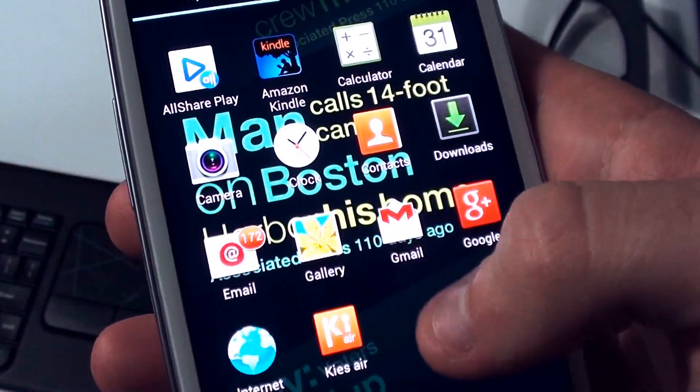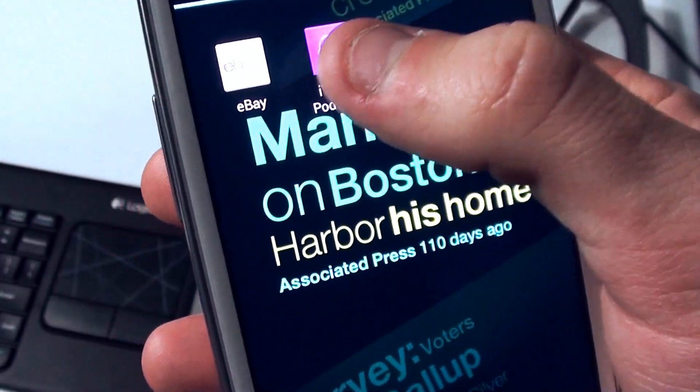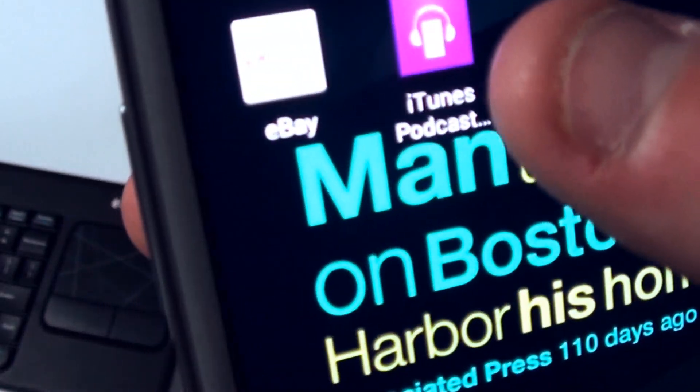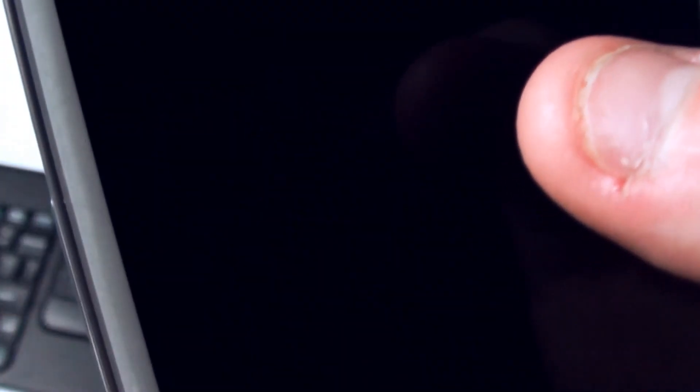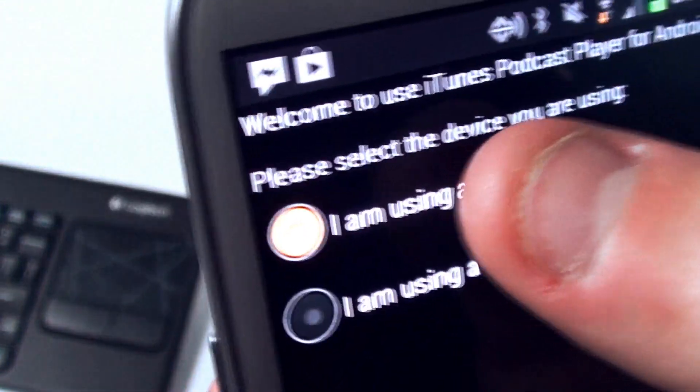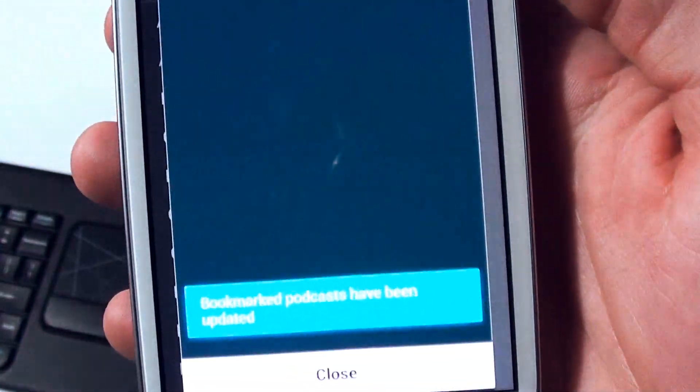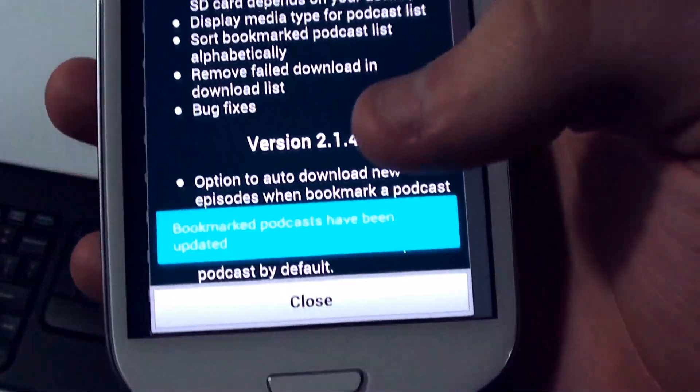After that, locate iTunes Podcast Player in your application library. When you've located the app, simply open it up. The app should then prompt you to select whether you're using a smartphone or tablet. Select the option that applies to you — remember not to select the wrong option, otherwise your display formatting could be weird when using the app.